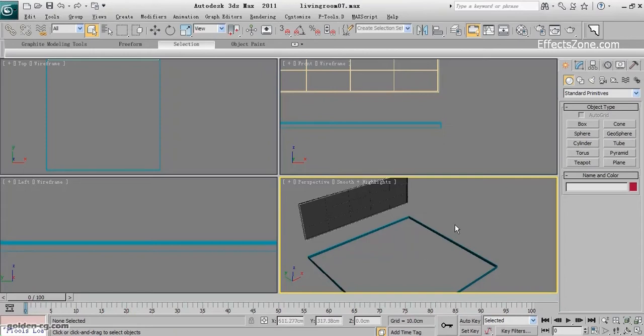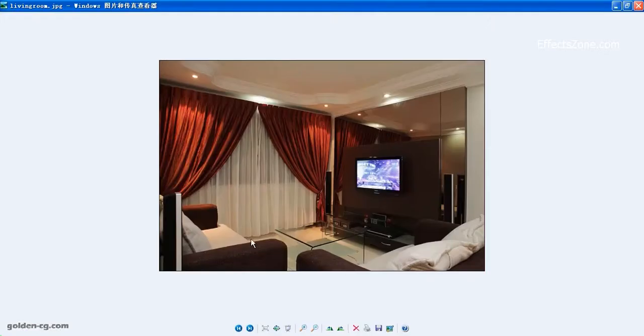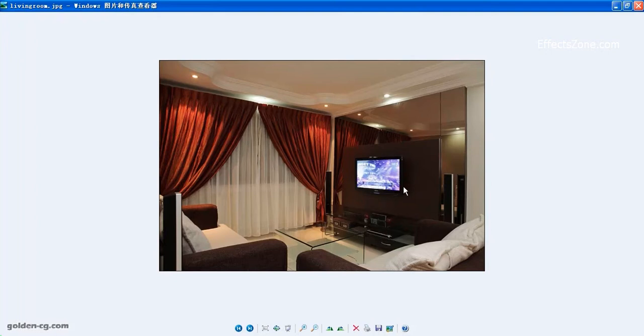We'll create the TV and one small DVD player. I don't focus on them so much because in interior designing, mostly we need to create the room, the sofa, and tables.